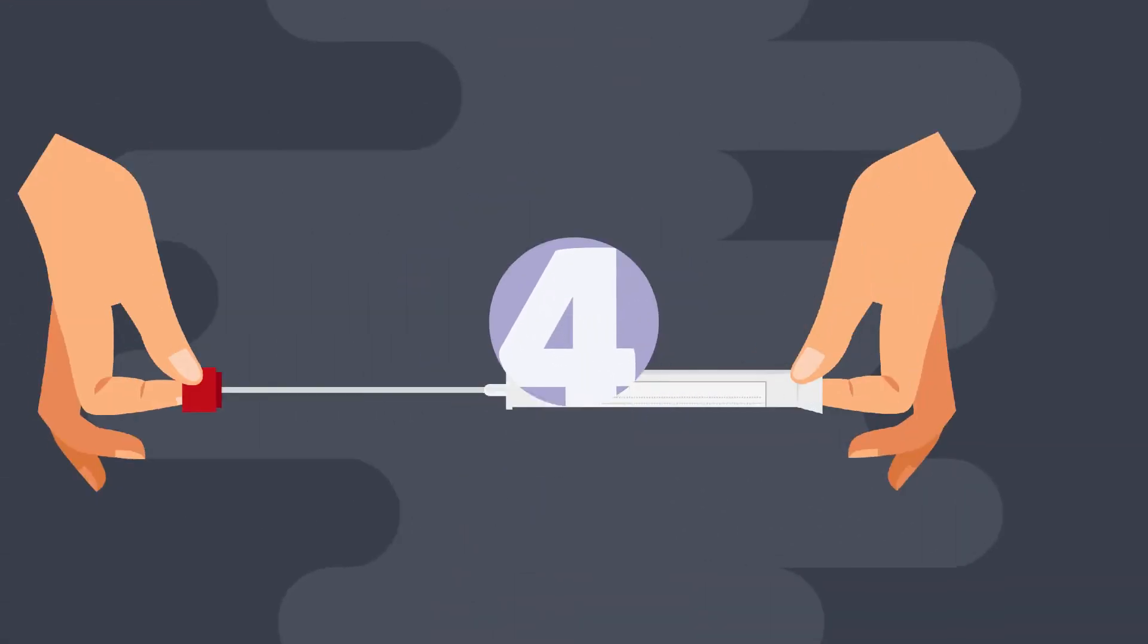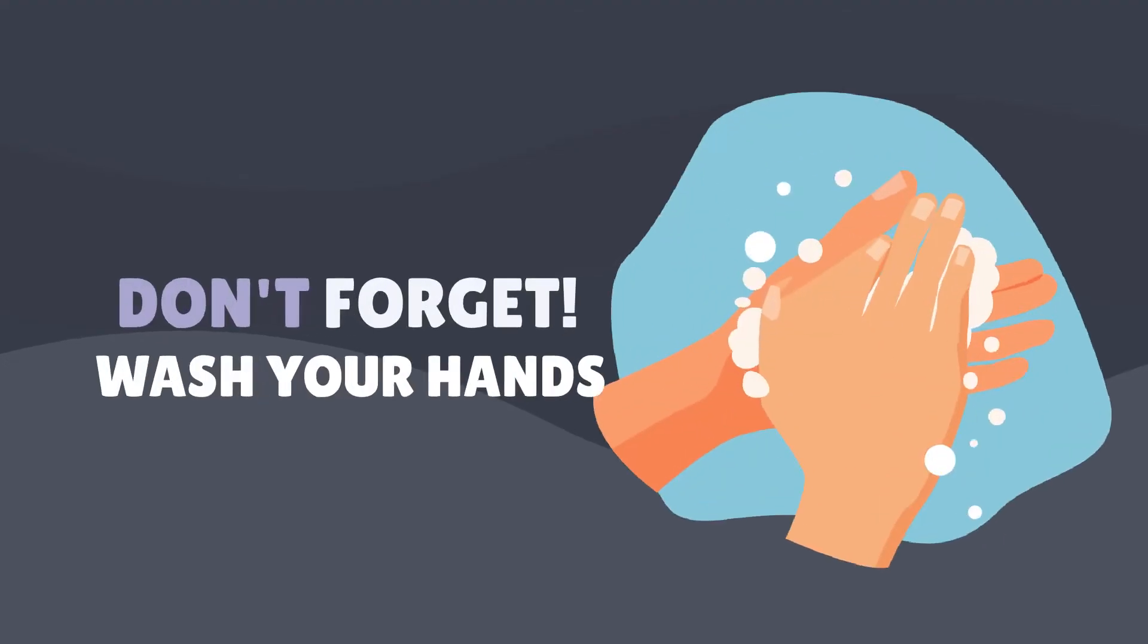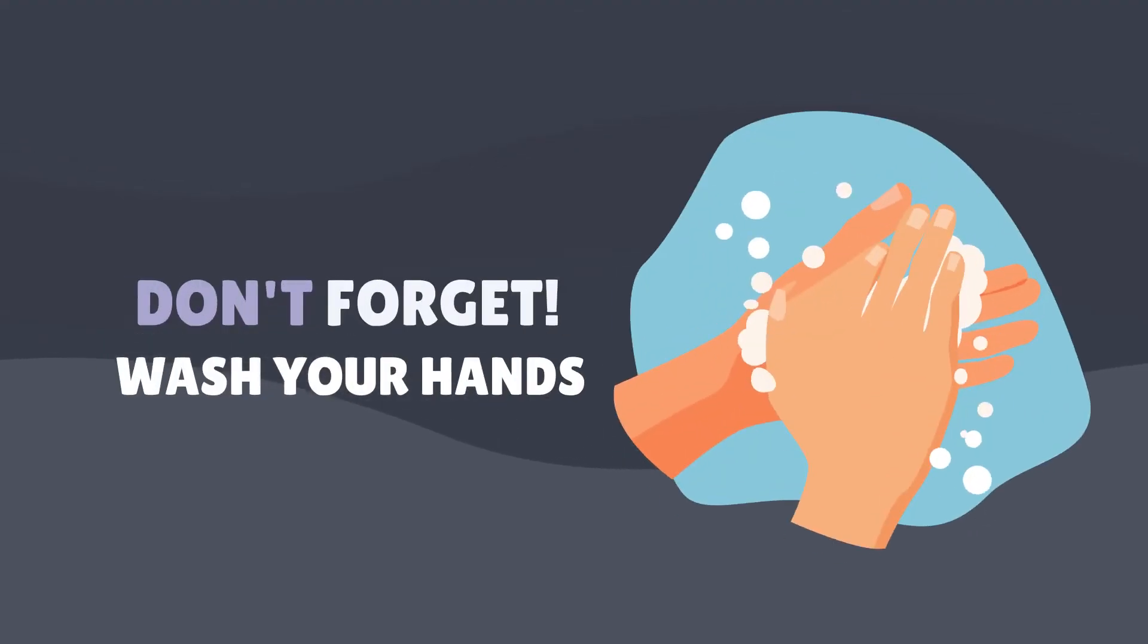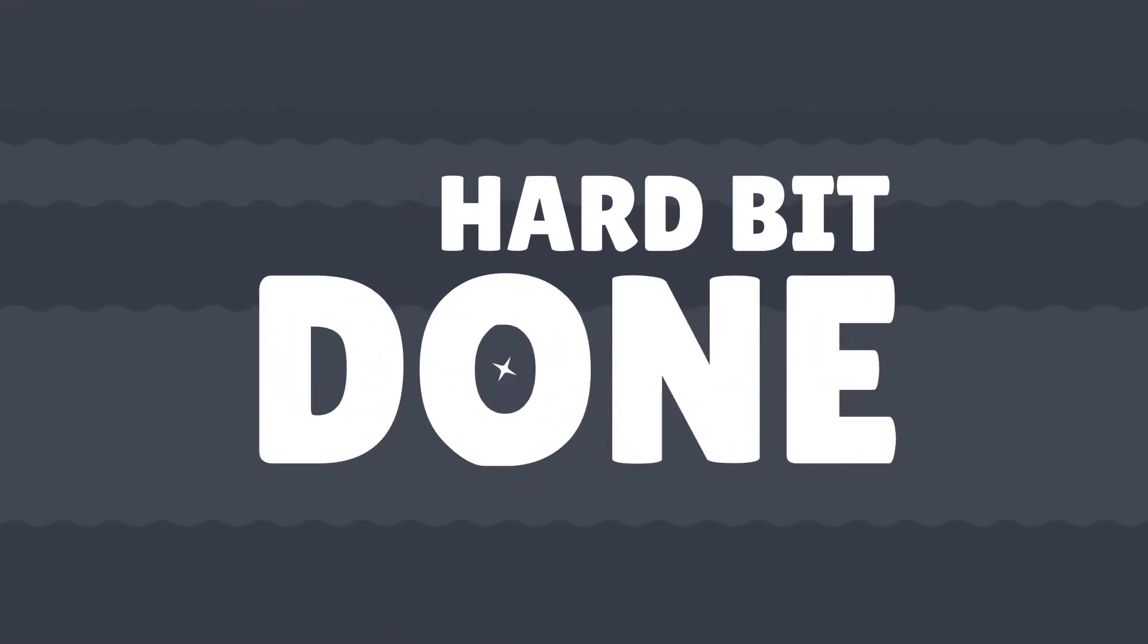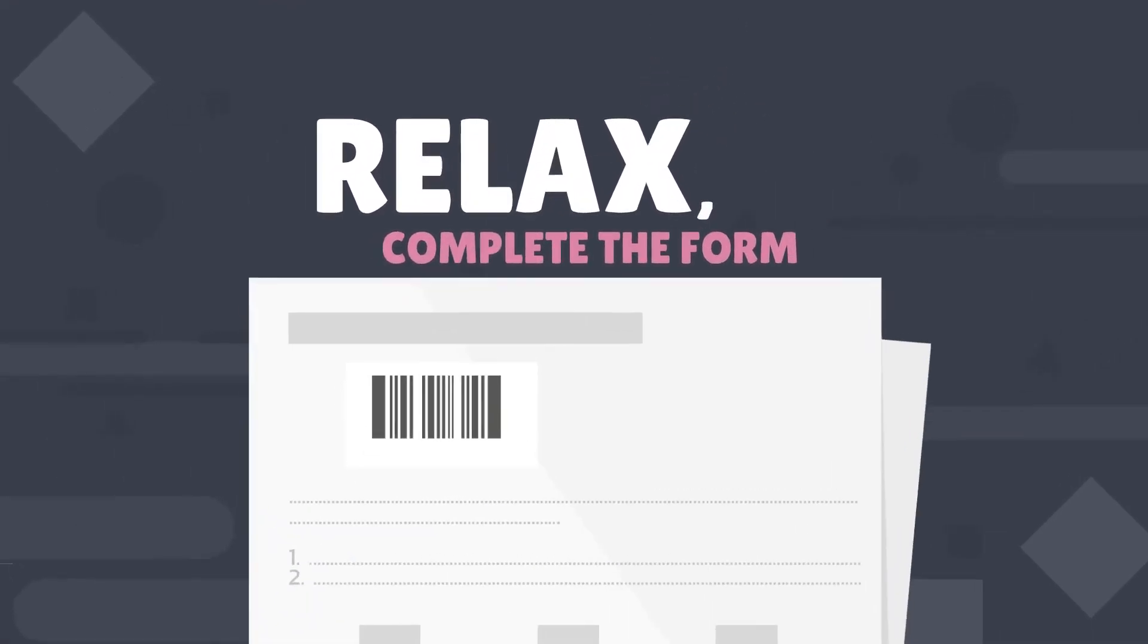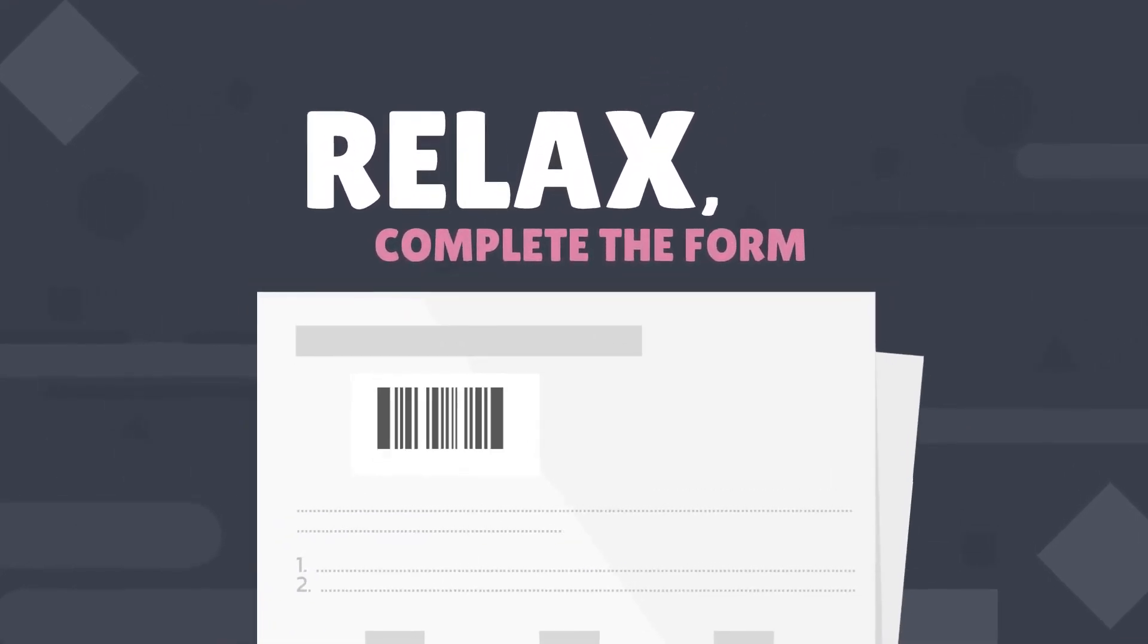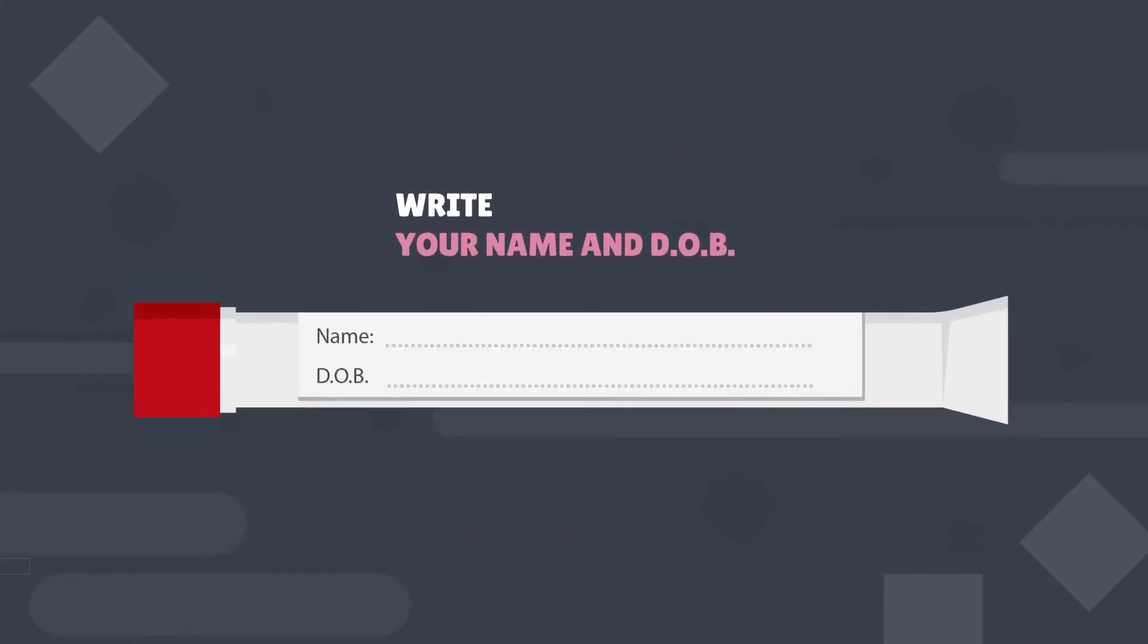Step 4: Place the used swab back in the tube and close tightly. Don't forget to wash your hands. That's the hard bit done. Now relax, complete the form you found in the kit and write your name and date of birth on the swab tube.